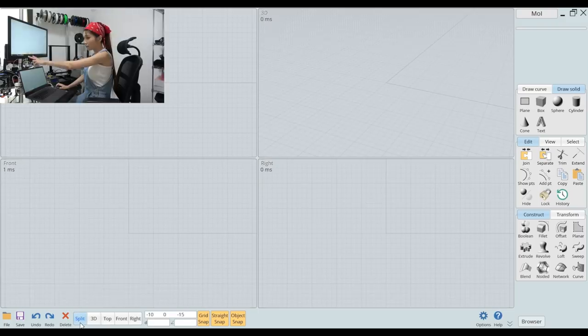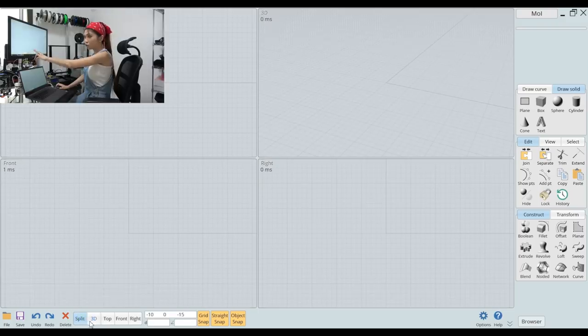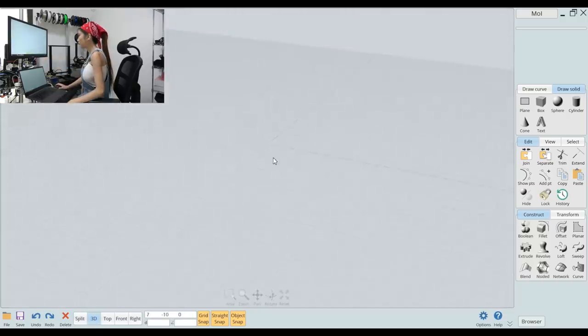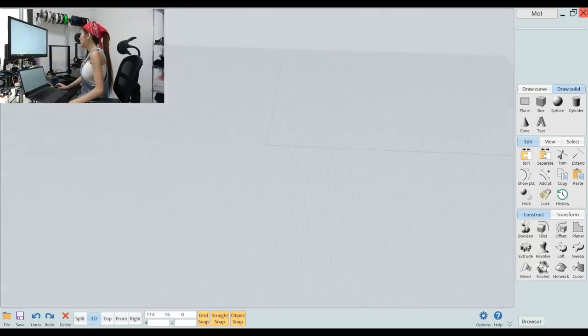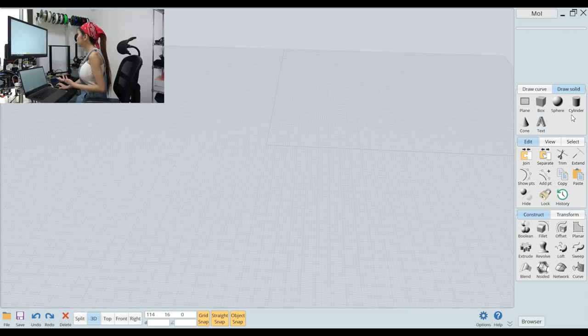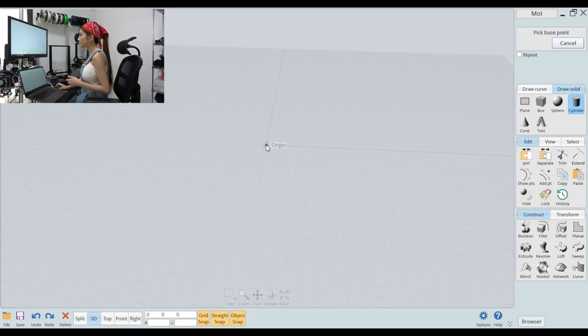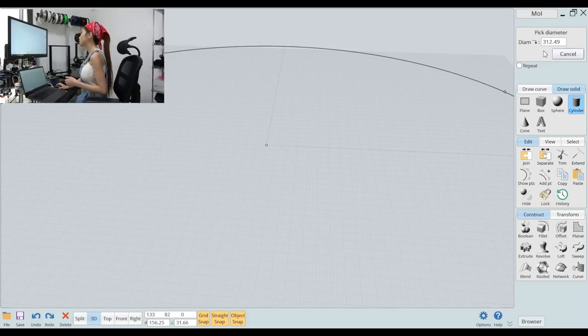We are in split, we are going to 3D and on the right side there are a couple of shapes for you to choose. We are going to choose cylinder and place it in the center.